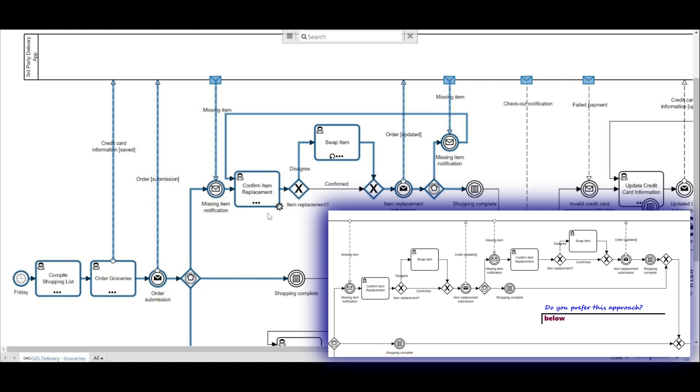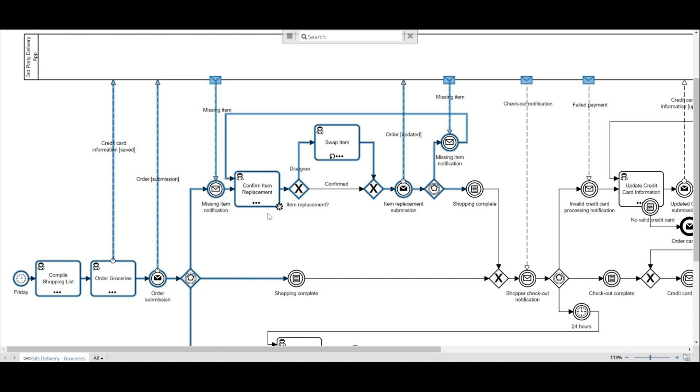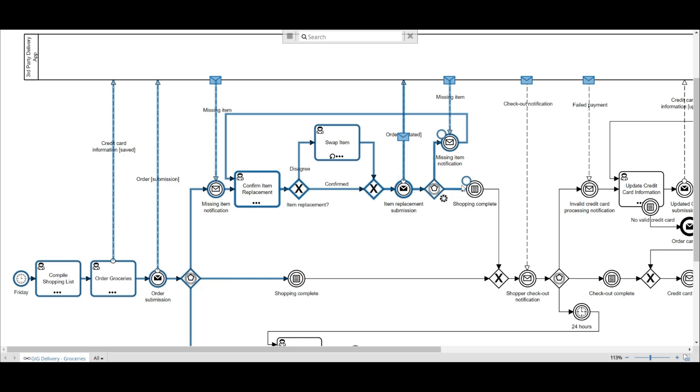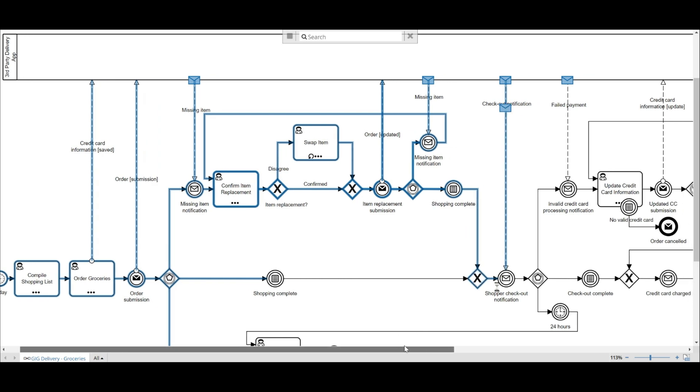This is the power of event-based gateways. As you can see on the screen, we get back to the second event-based gateway and if the shopping is complete, that event occurs, we're able to merge our process flow using the exclusive gateway.